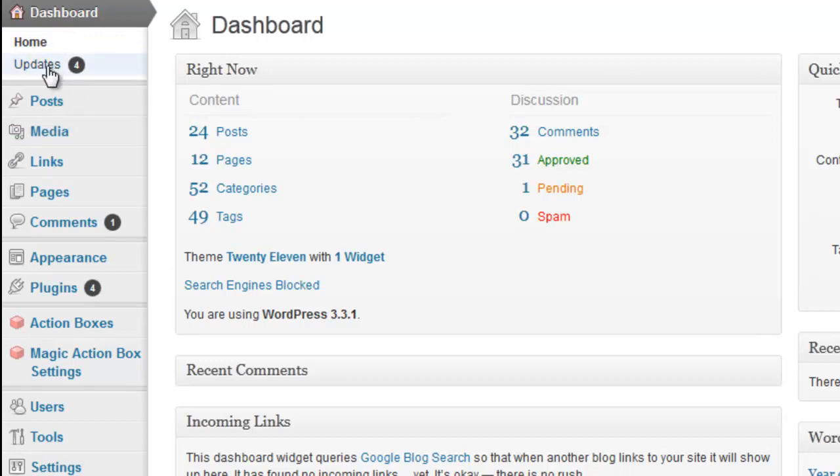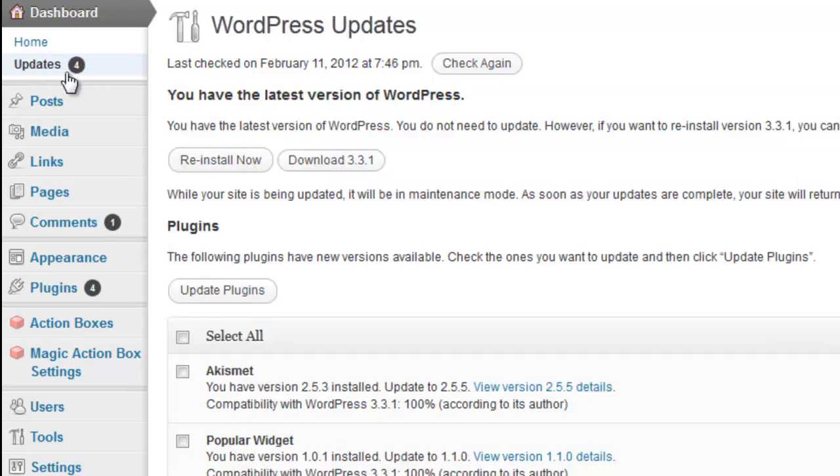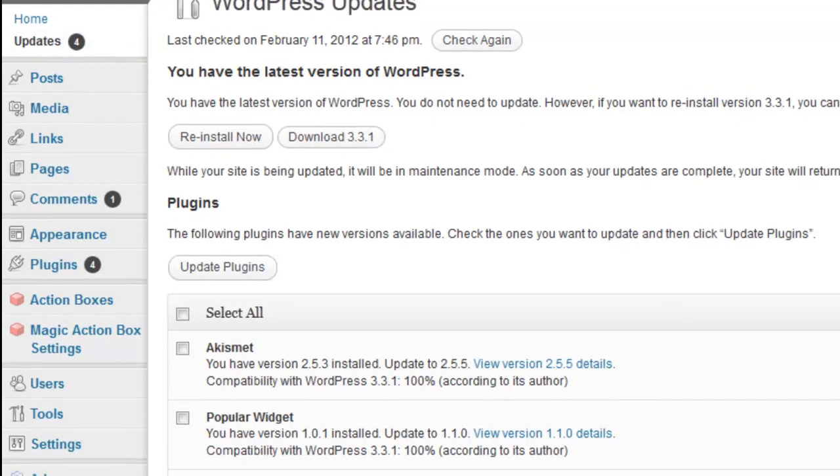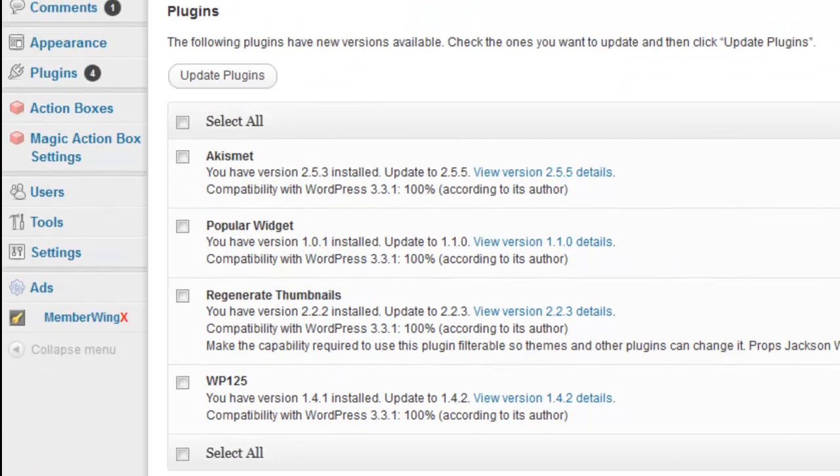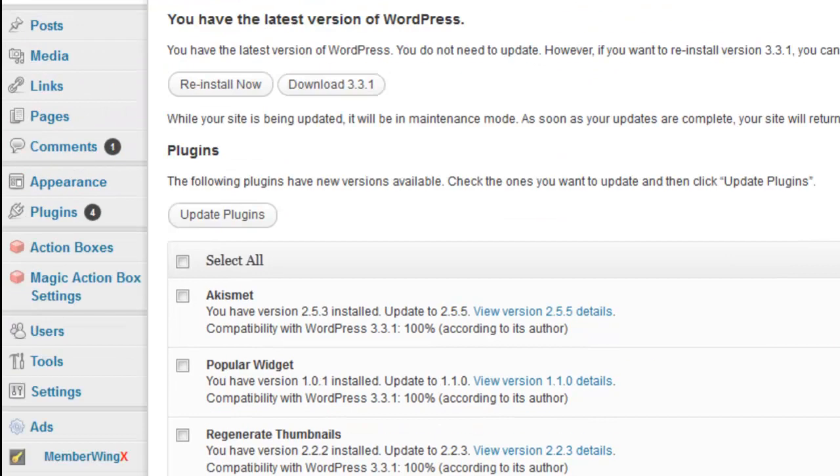Updates allow you to update your themes and it allows you to update your plugins. You always want to keep your plugins up to date and it's very easy to do. In fact, I'm going to show you how to do it right now because it's so important. You're going to go and click this and it's going to show you if you have themes or plugins to update.